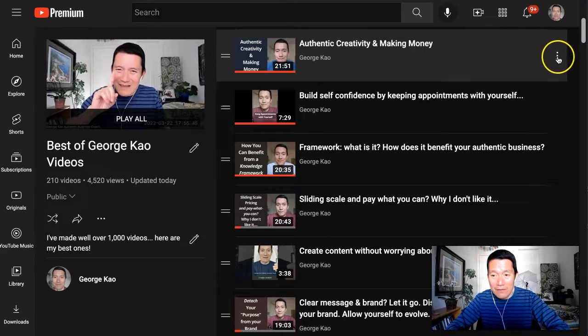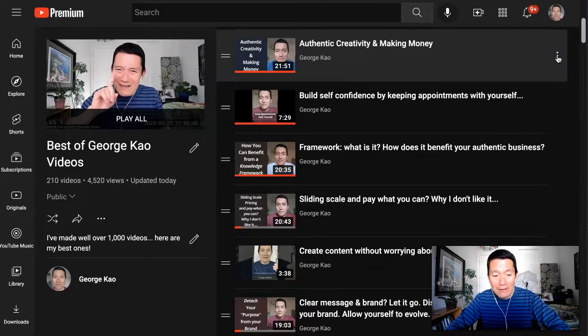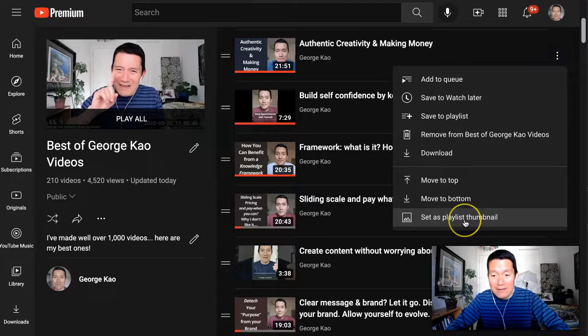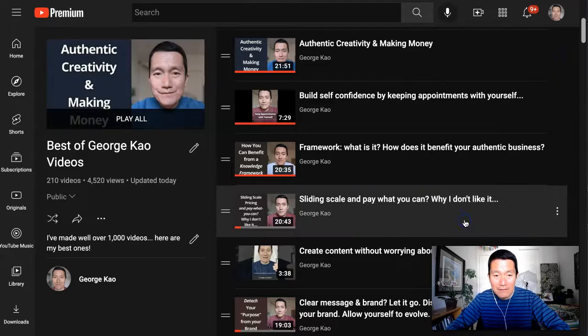I find that video, this thumbnail I like, I click on the three dots, and I click on Set as Playlist Thumbnail.